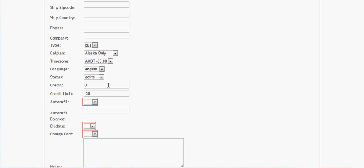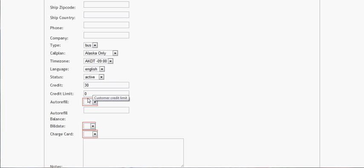Now if you wanted to do it prepaid, you could set it to $30 right there. You just set the credit limit to zero. And at $5, once they reach $5 on the credit, it's going to notify you, letting you know they're getting close. Then you can add more credit for them, however you want to do it — it's up to you.